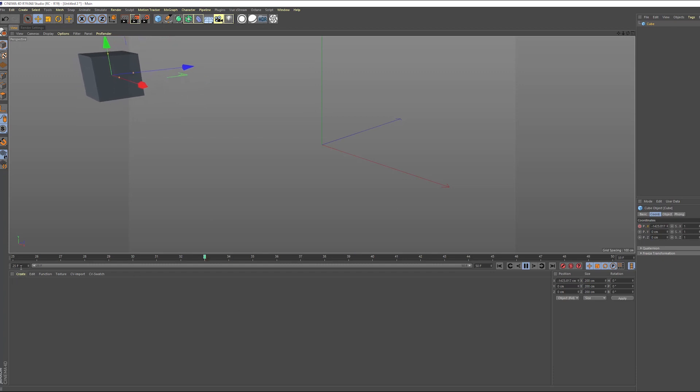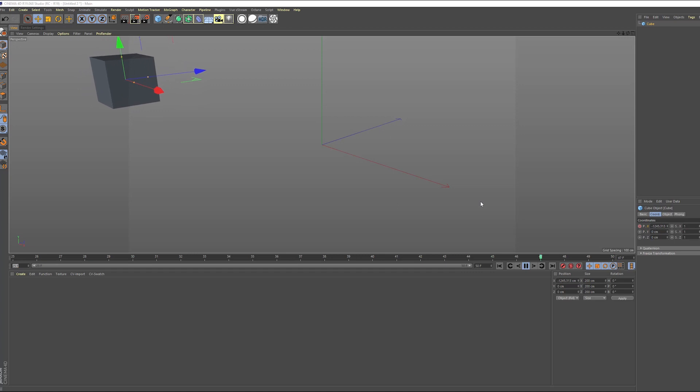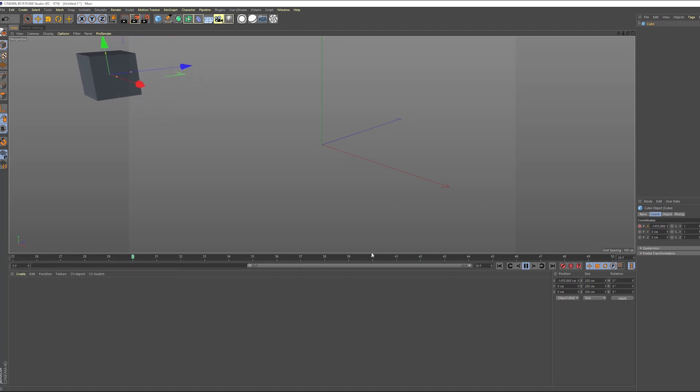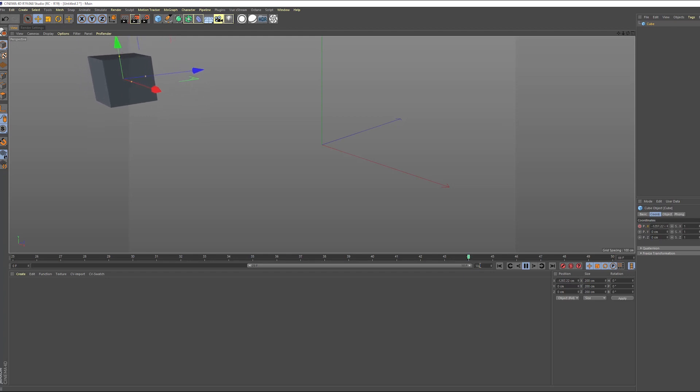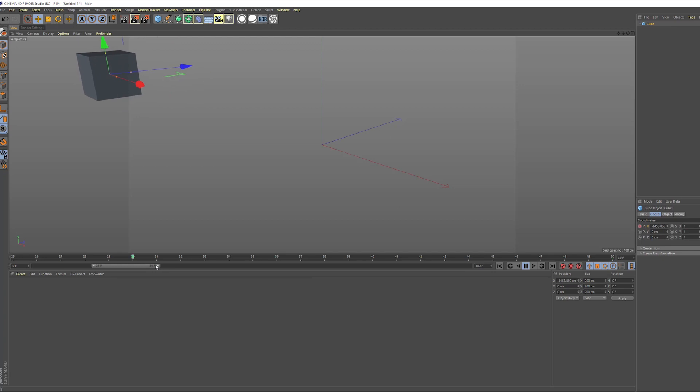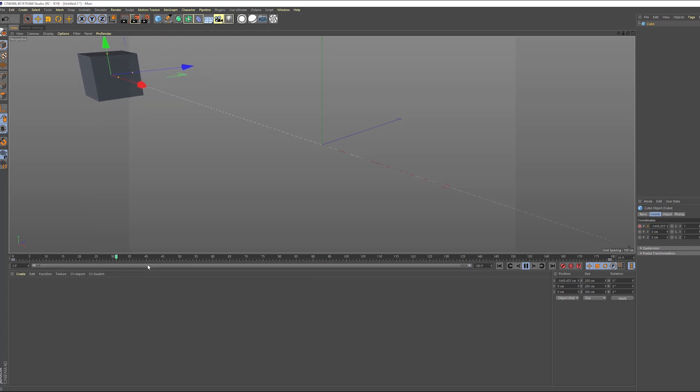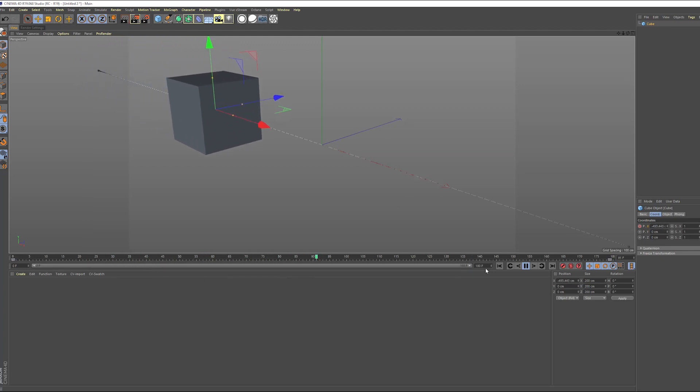And if you ever want to change that back, you can do this. You can either change it here. So let's put zero frames there and let's put 180 frames there. And then we'll double-click on the preview range bar and that gives us the entire preview range.